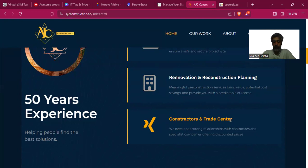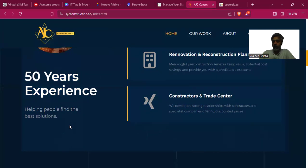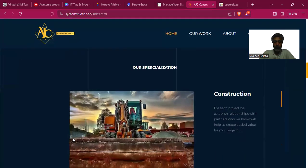The wording also needs attention. '50 years of experience' is impressive, but 'helping people find the best solutions' is not right for a construction company — it should say 'the best construction results' or 'projects,' not 'solutions,' because solutions implies software solutions or medical solutions.